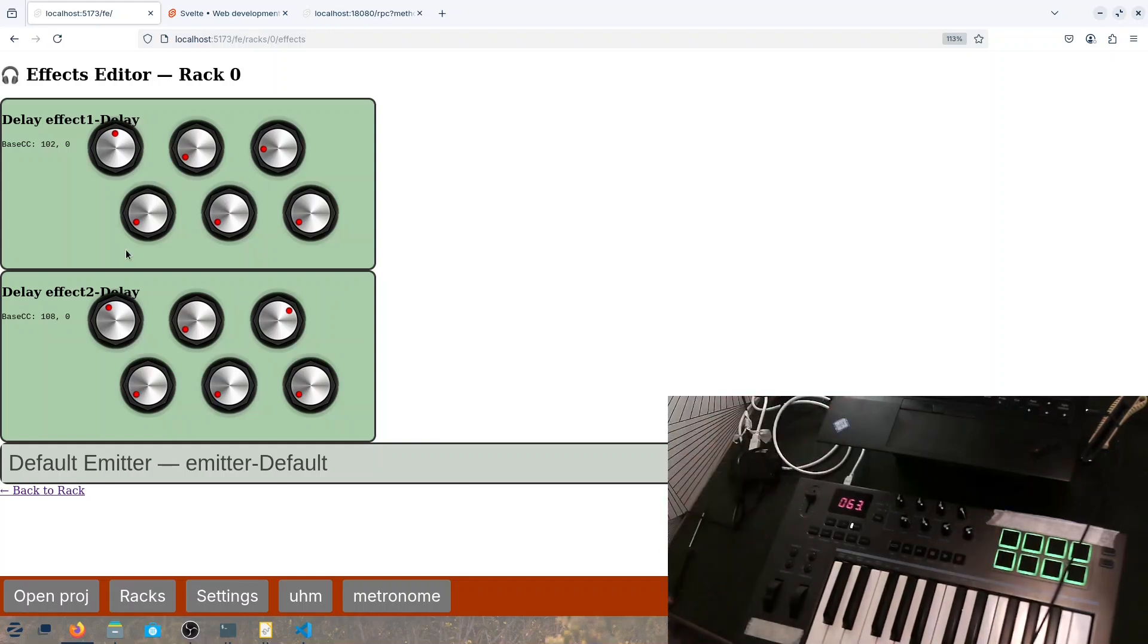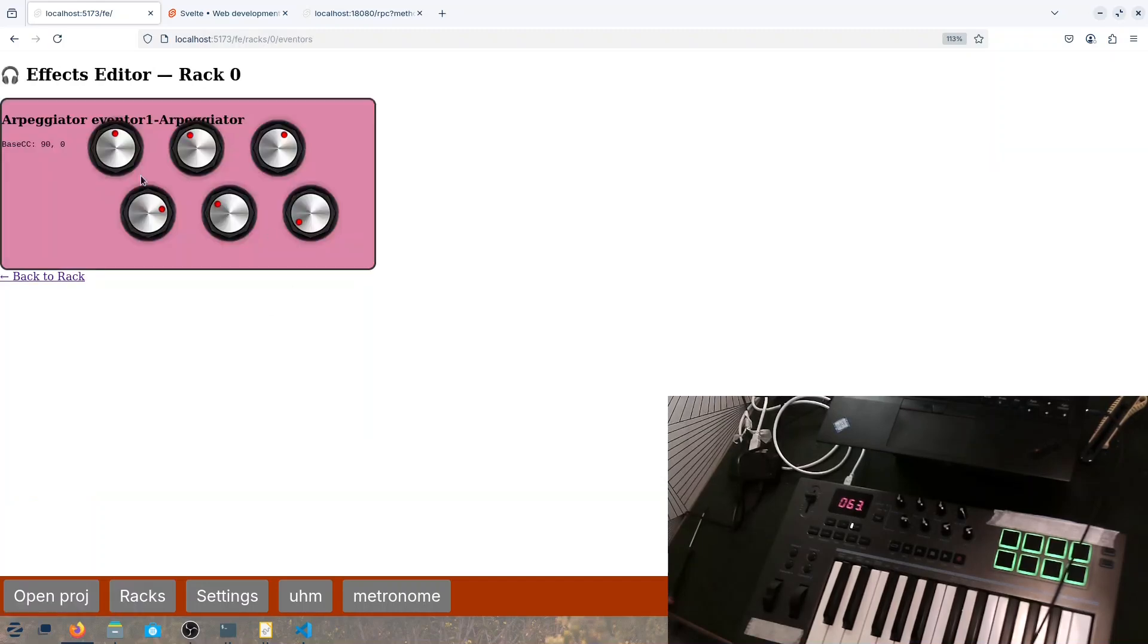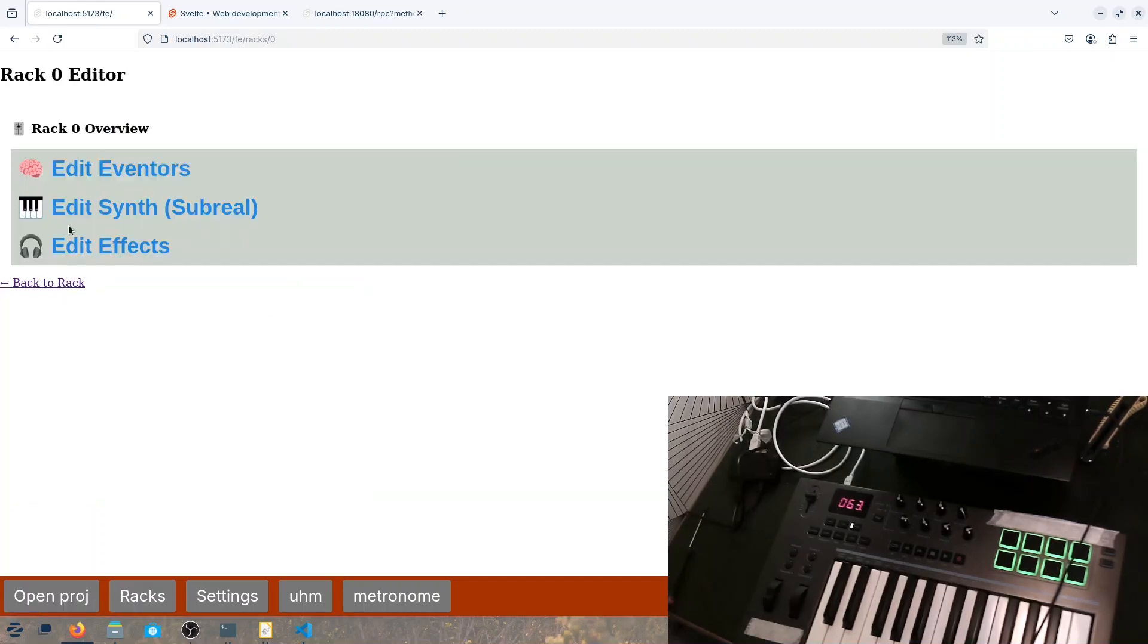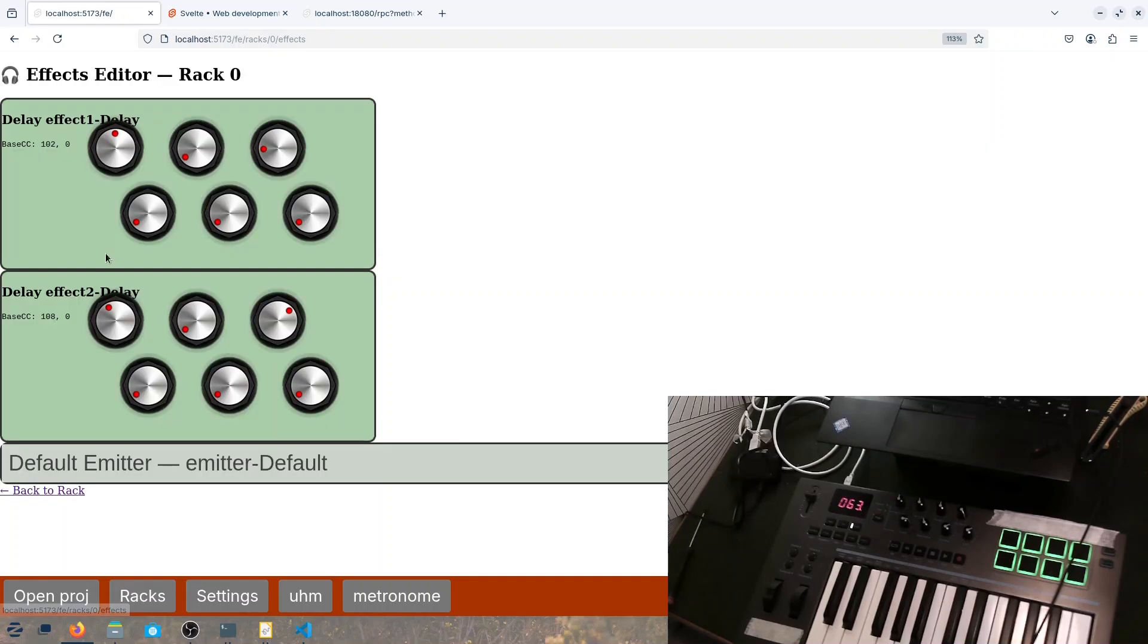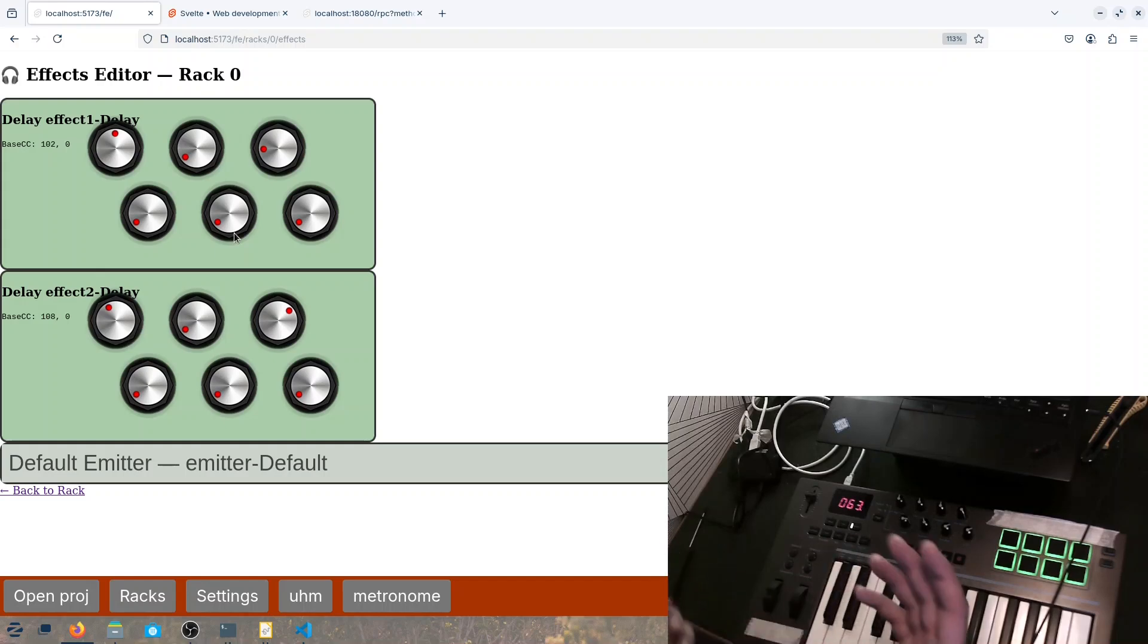So we can go to the arpeggiator and look how that works. And one thing I want to highlight is that it's the same effect, but they have different parameters.